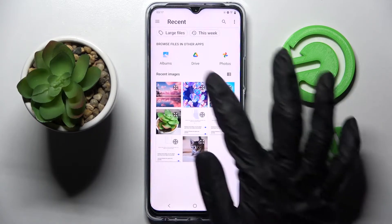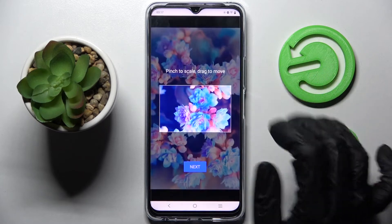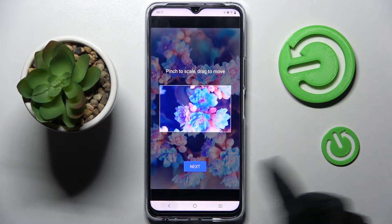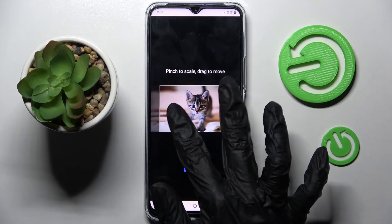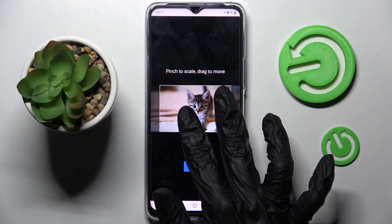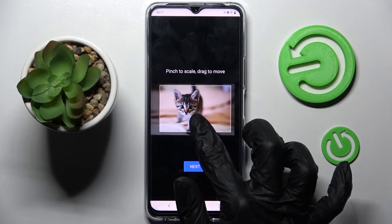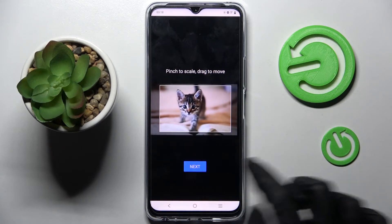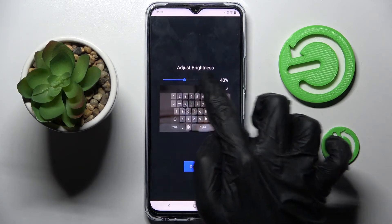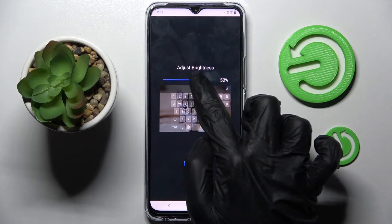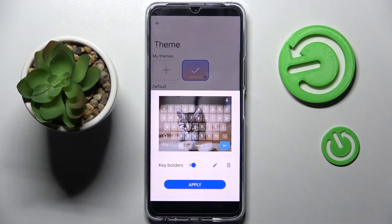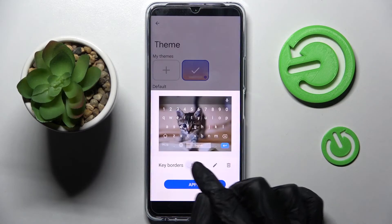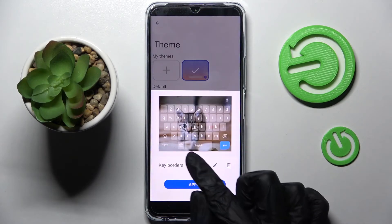Select the photo that you wish to apply as your keyboard's background. Pinch it to scale and drag it to move. When you're ready select Next, adjust brightness by swiping left or right, then tap on Done and click on the switcher next to Key Borders to switch them off or on.